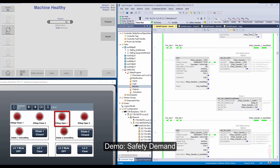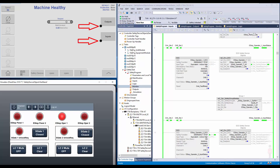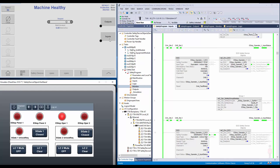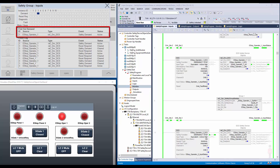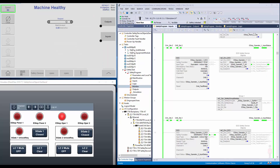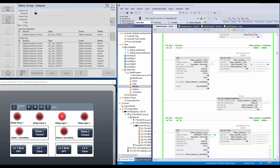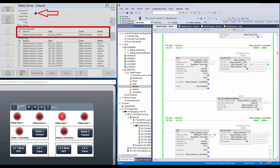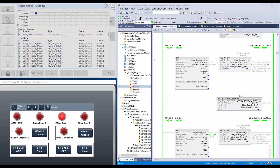For the demo, first I will trigger the e-stop on operator station 1. You can notice both the input and output group have indicated safety demand. I will open the input group faceplate. The faceplate shows first-out as e-stop operator 1 and event as safety demand. The same can be seen on the status indicator. I will open the output group faceplate. This shows that the safety contactor is in safety demand. I will reset the e-stop and do a safety reset using the clear command of the state machine. Now the safety demand is cleared.